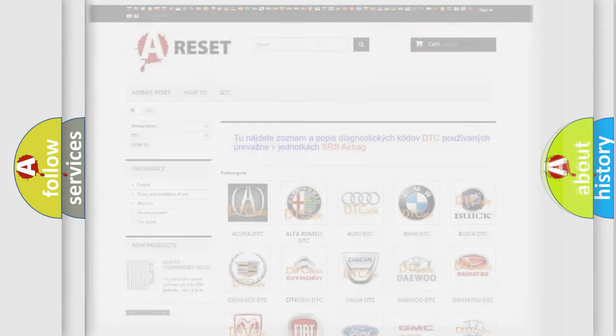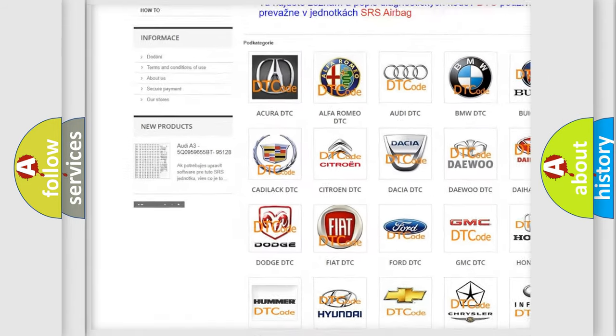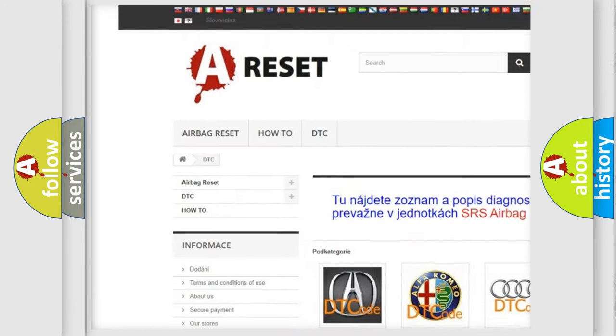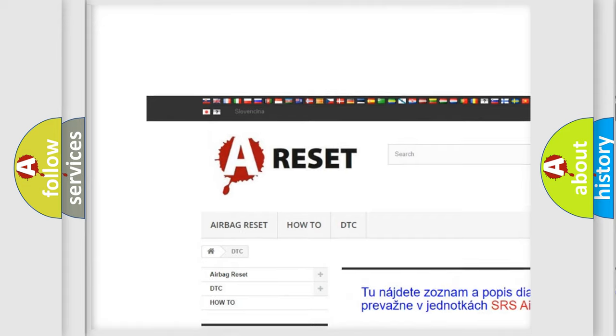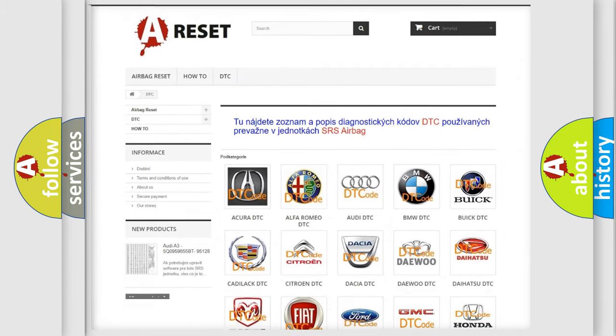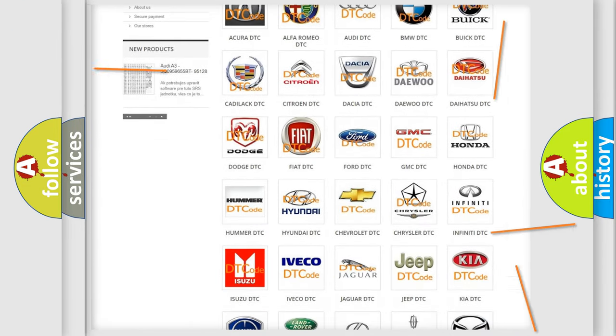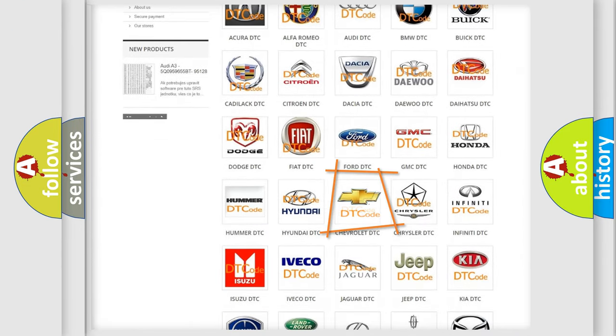Our website airbagreset.sk produces useful videos for you. You do not have to go through the OBD2 protocol anymore to know how to troubleshoot any car breakdown.